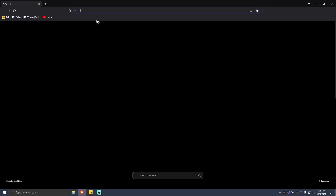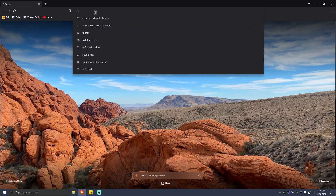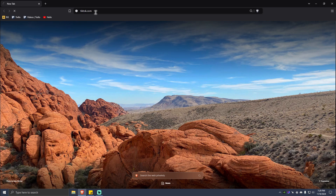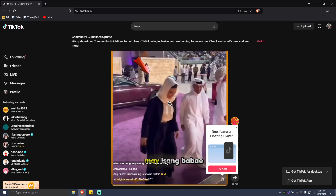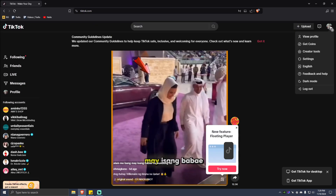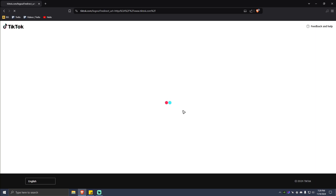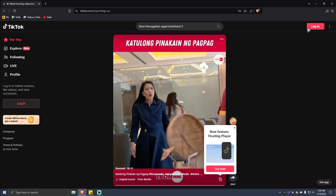If you are using a browser version, for example tiktok.com, you should be able to do the same option. At the top right, just click on that and go to log out. There will be a pop-up just like on the app version.